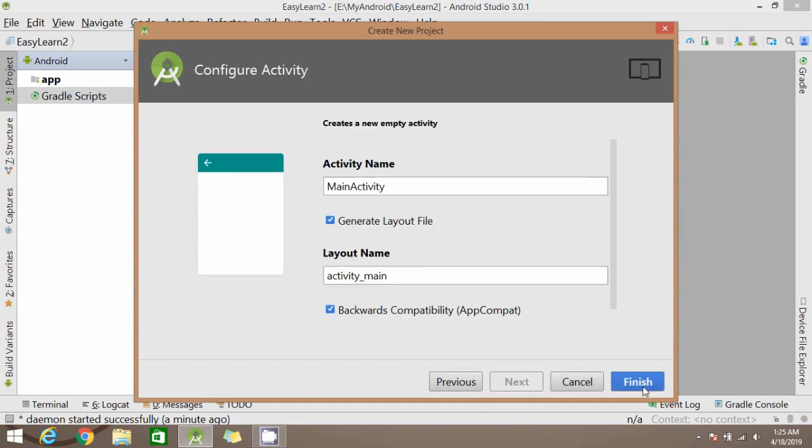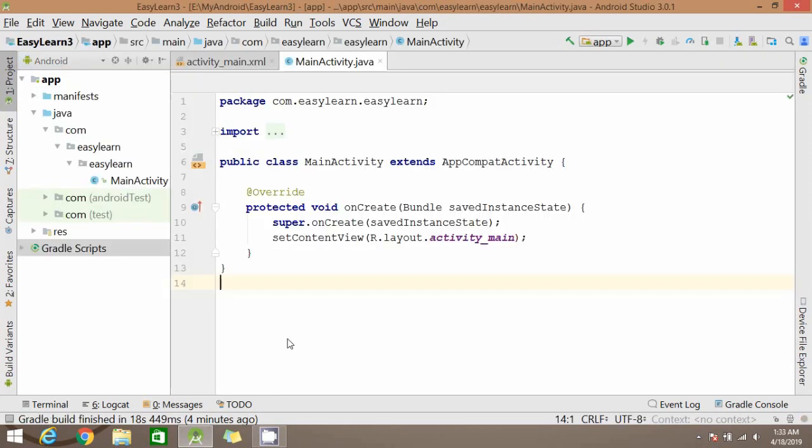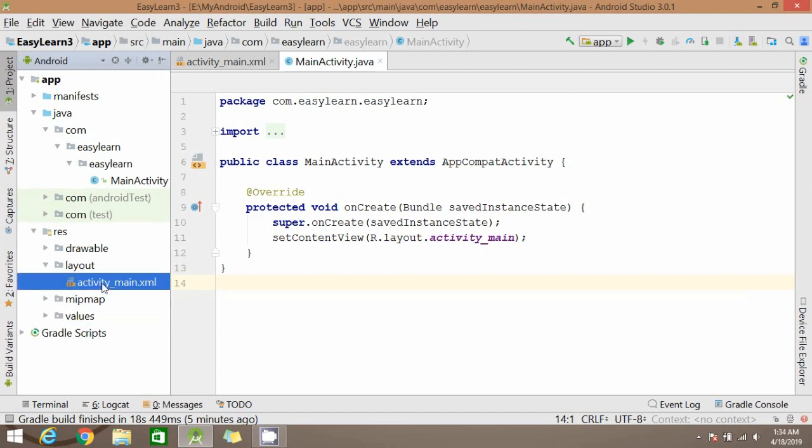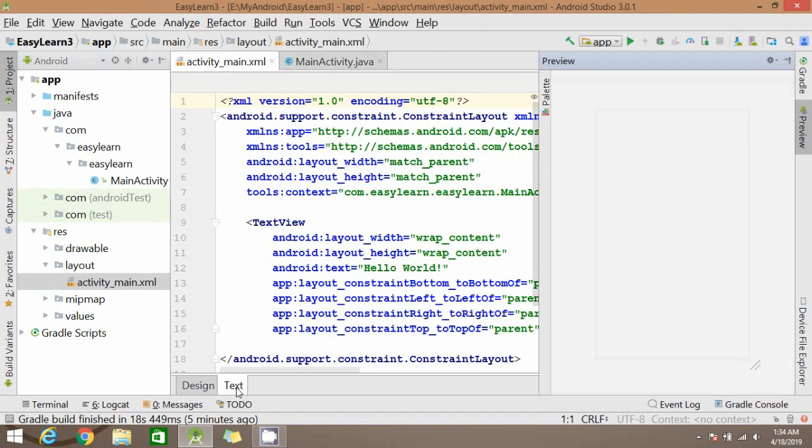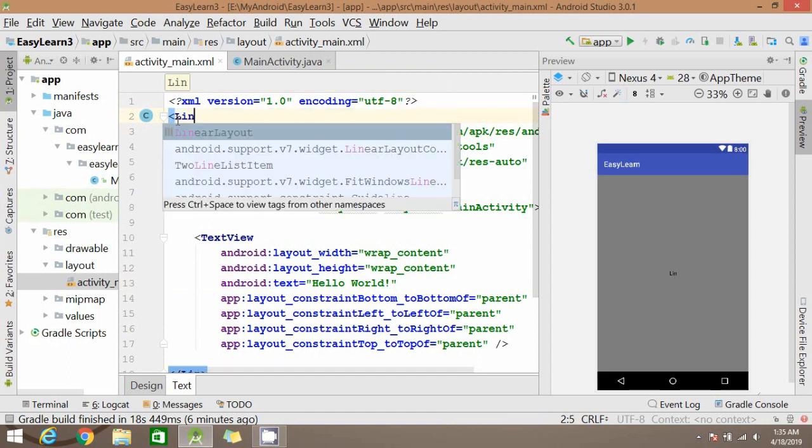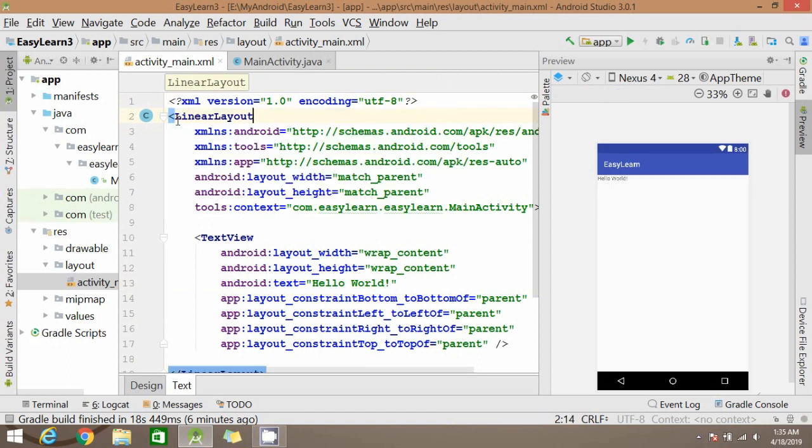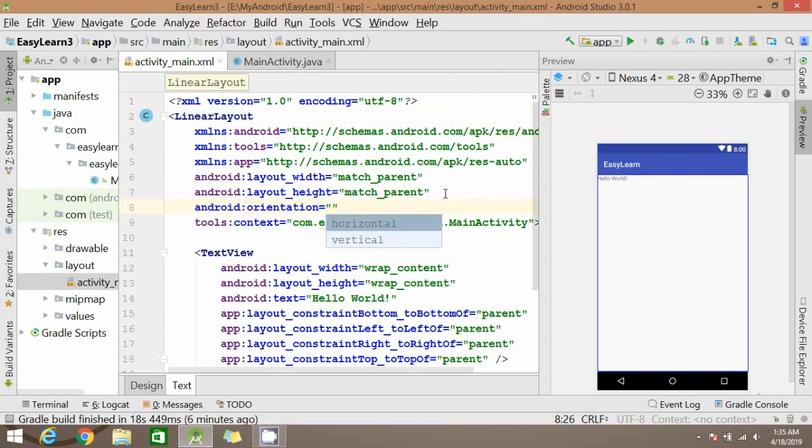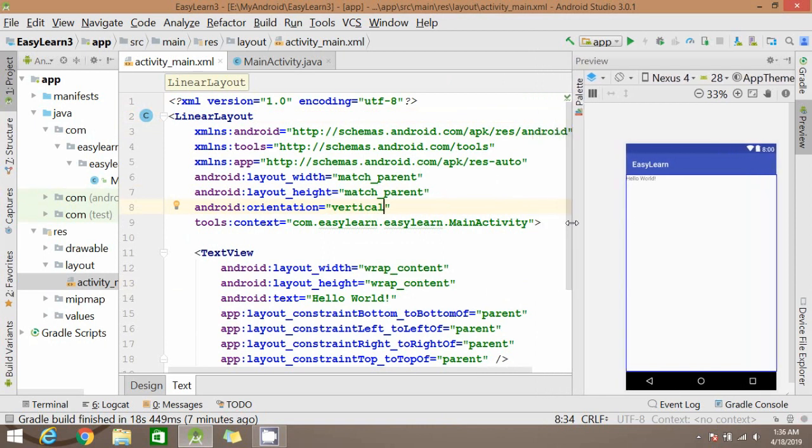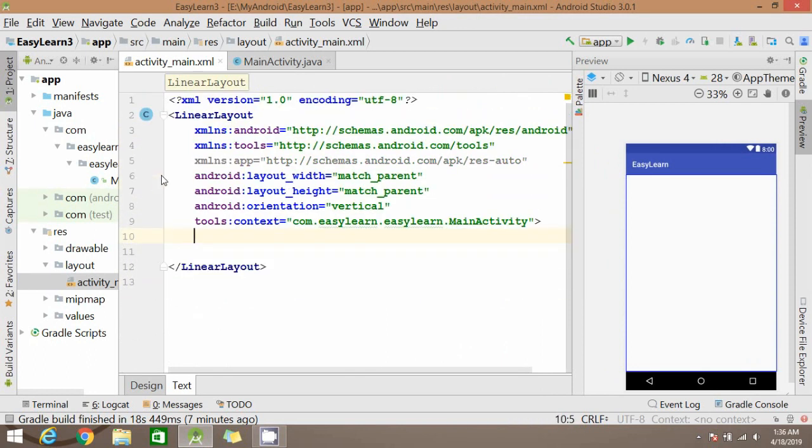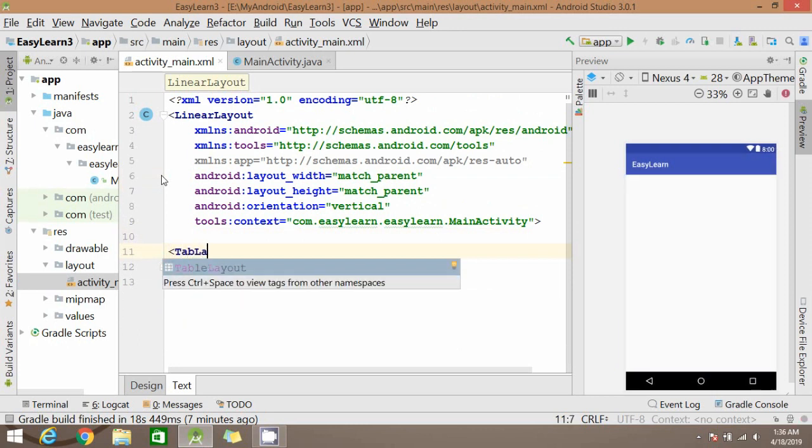The project is starting. Now we go to activity_main.xml file. You can change this layout. I'm setting it to LinearLayout. We need to add orientation so that we can arrange it in horizontal or vertical way. As we know, we have to add TabLayout and ViewPager here.